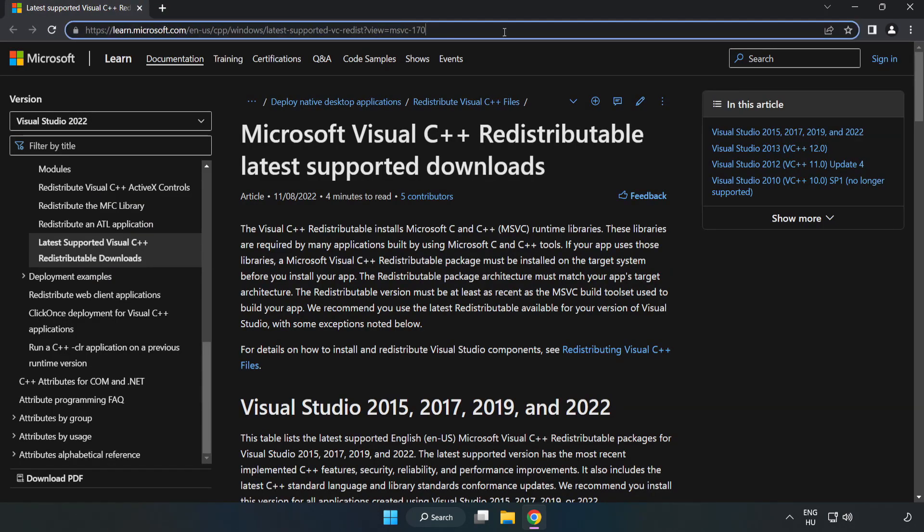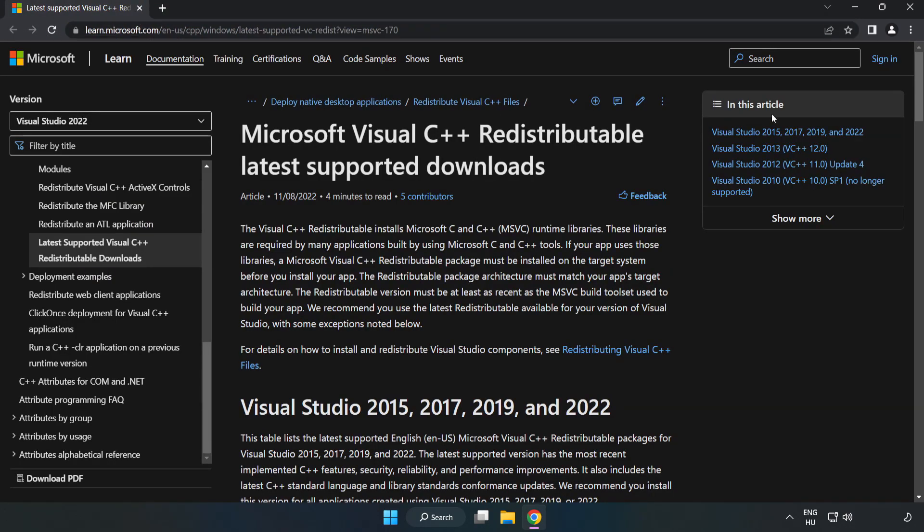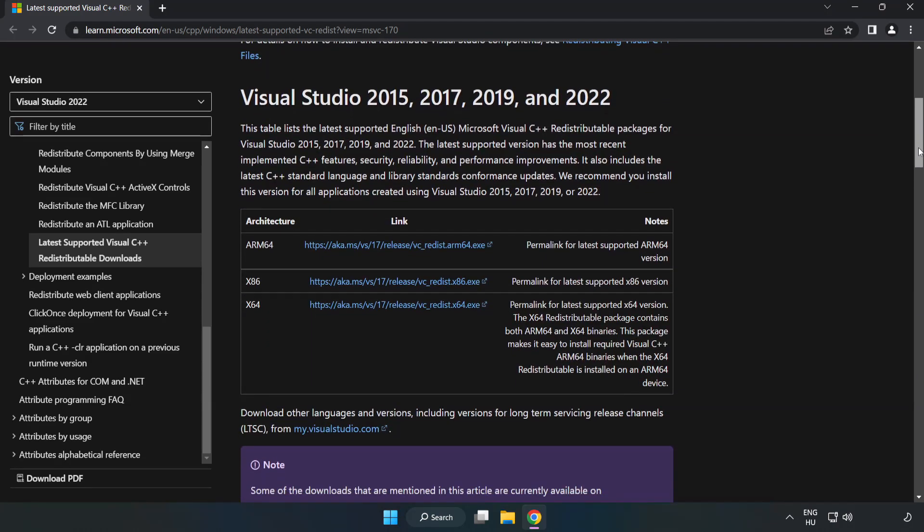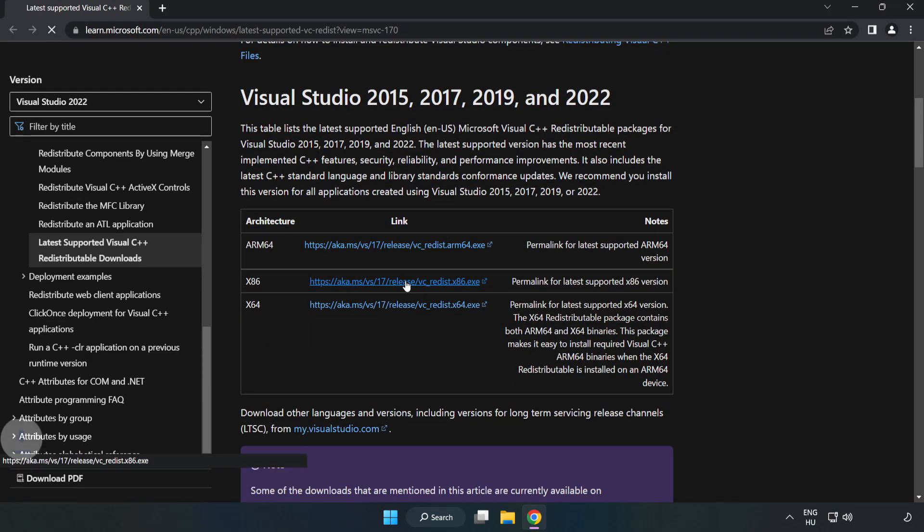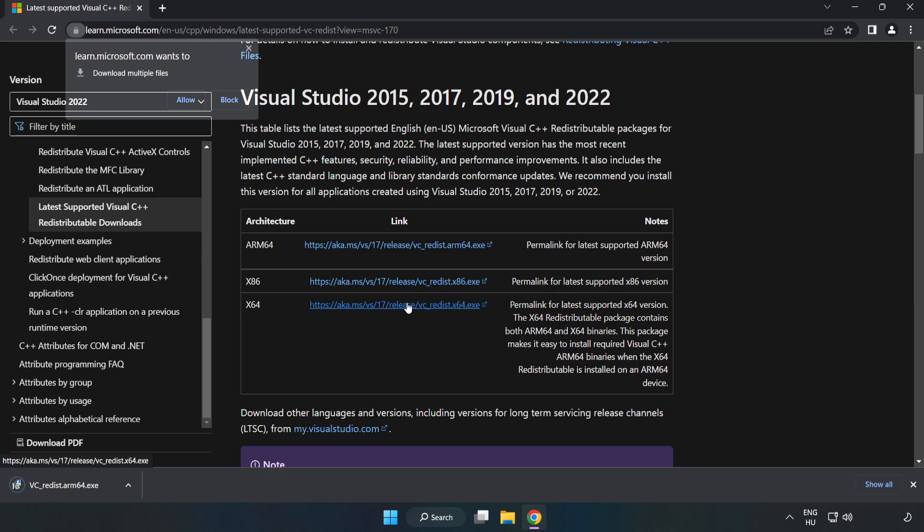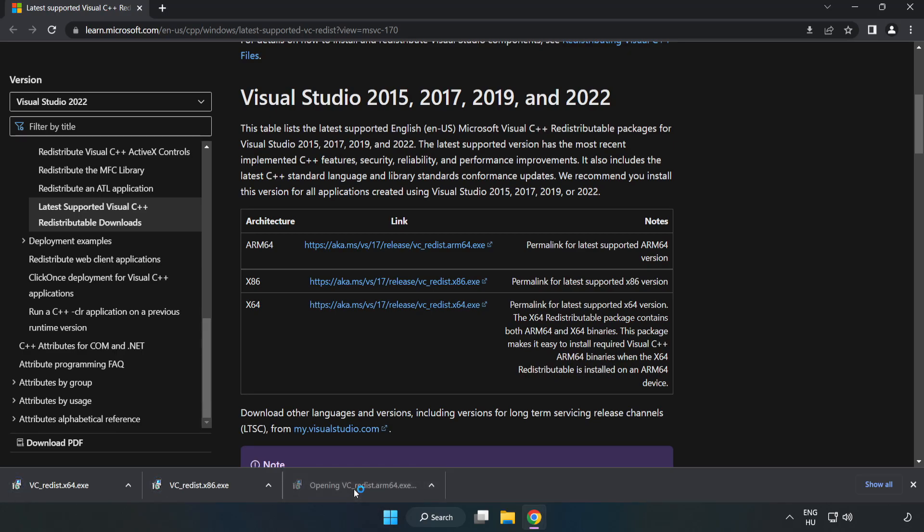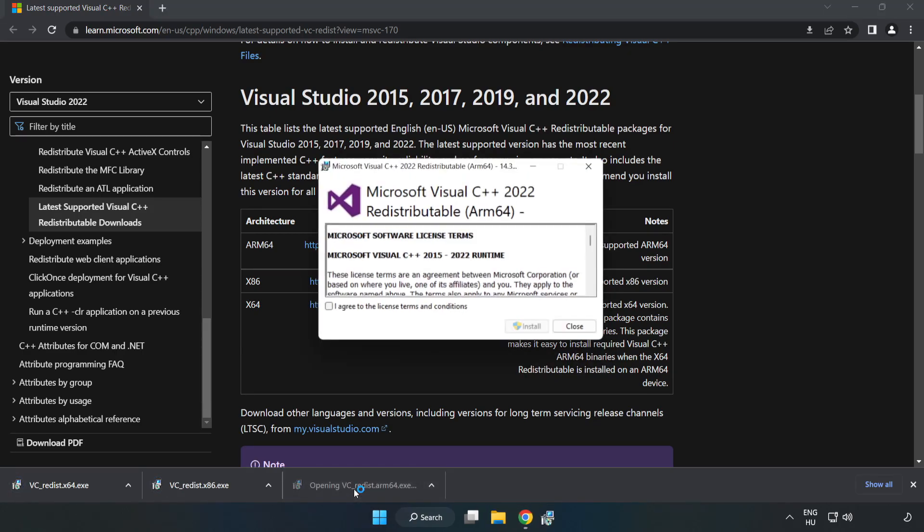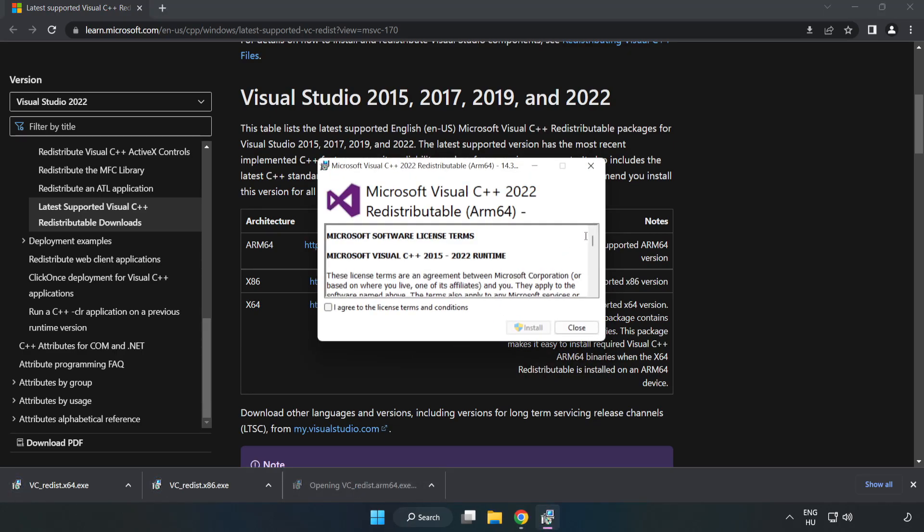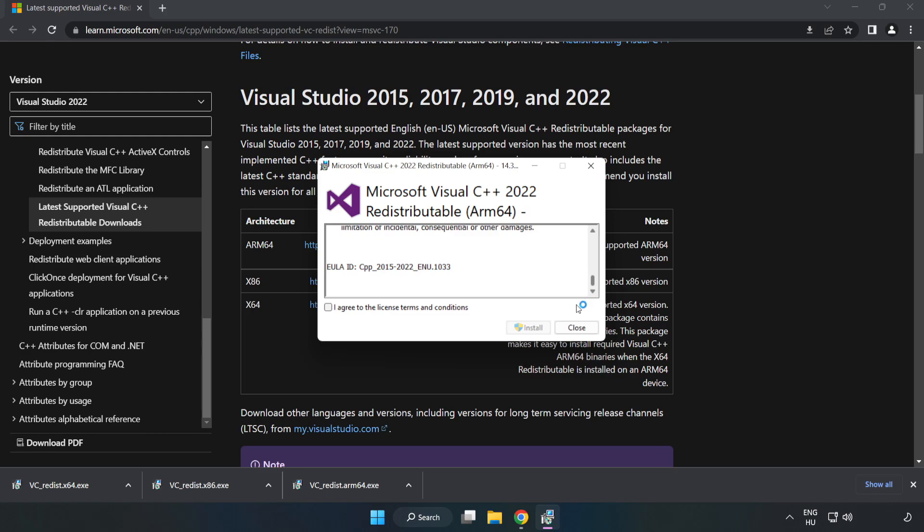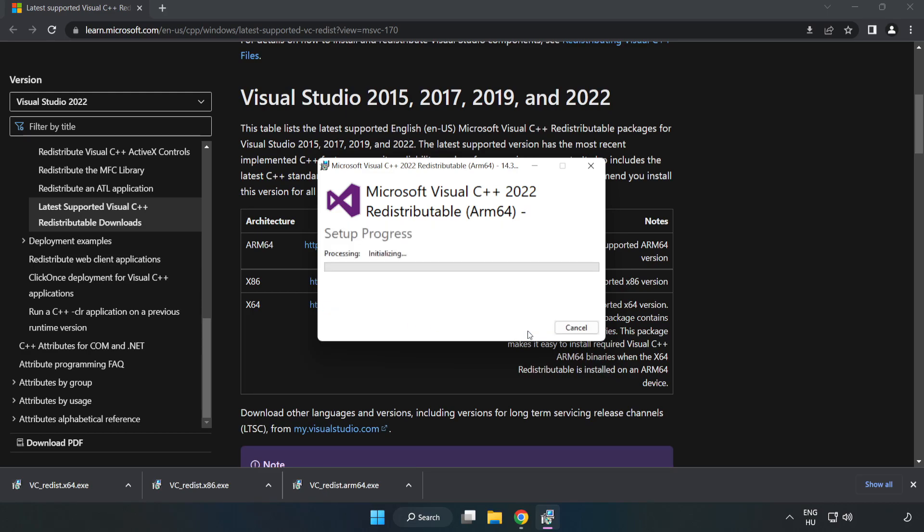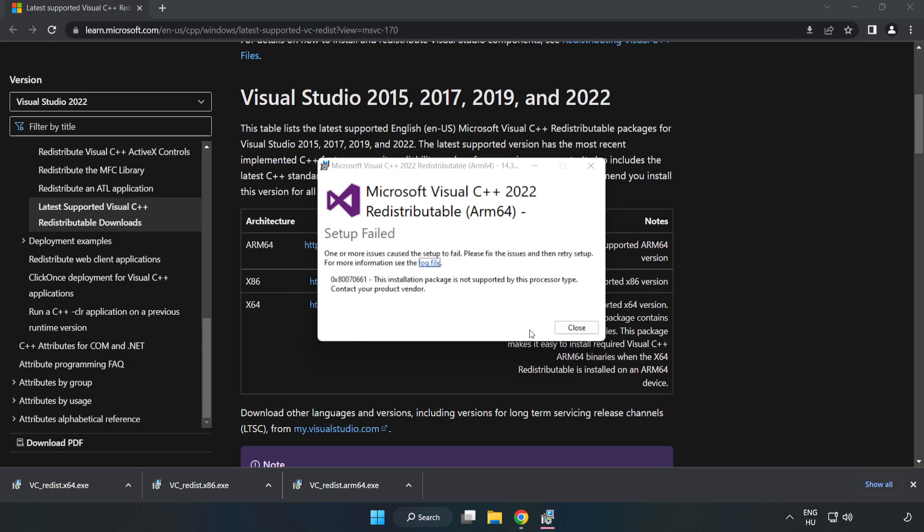Go to the website, link in the description. Download 3 files. Install the downloaded file. Click 'I Agree to the License Terms and Conditions' and click Install. If it fails to install, no problem.